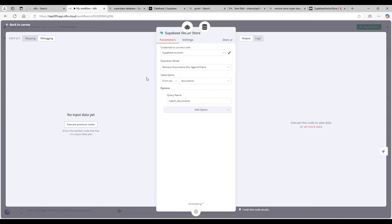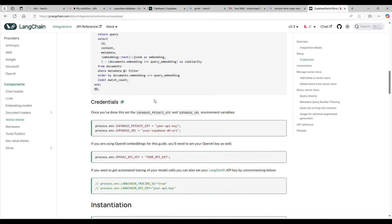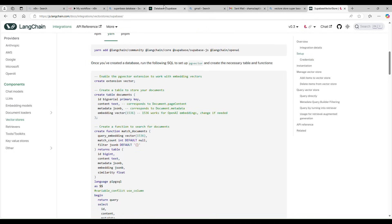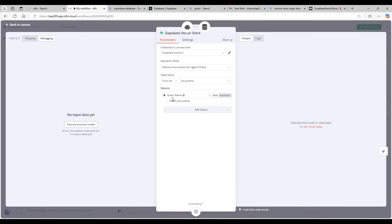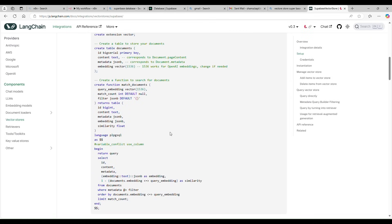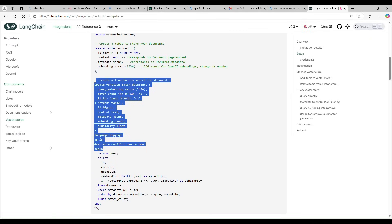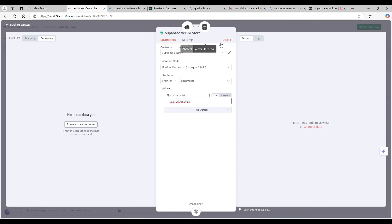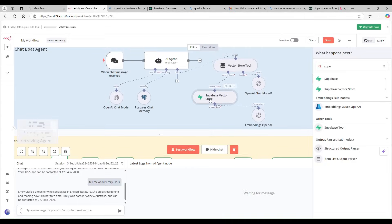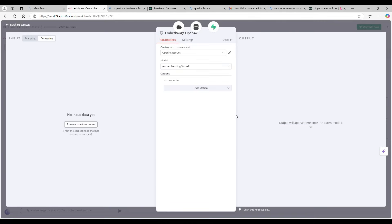For the retrieval vector store, I'm using the same Supabase account, set to 'retrieve' mode. The table name is 'documents' — the same table we created earlier. The query function name is 'match_documents,' which is the edge function created by the SQL setup script. It also needs an embedding model — I'm using the same OpenAI text-embedding-3-small model.